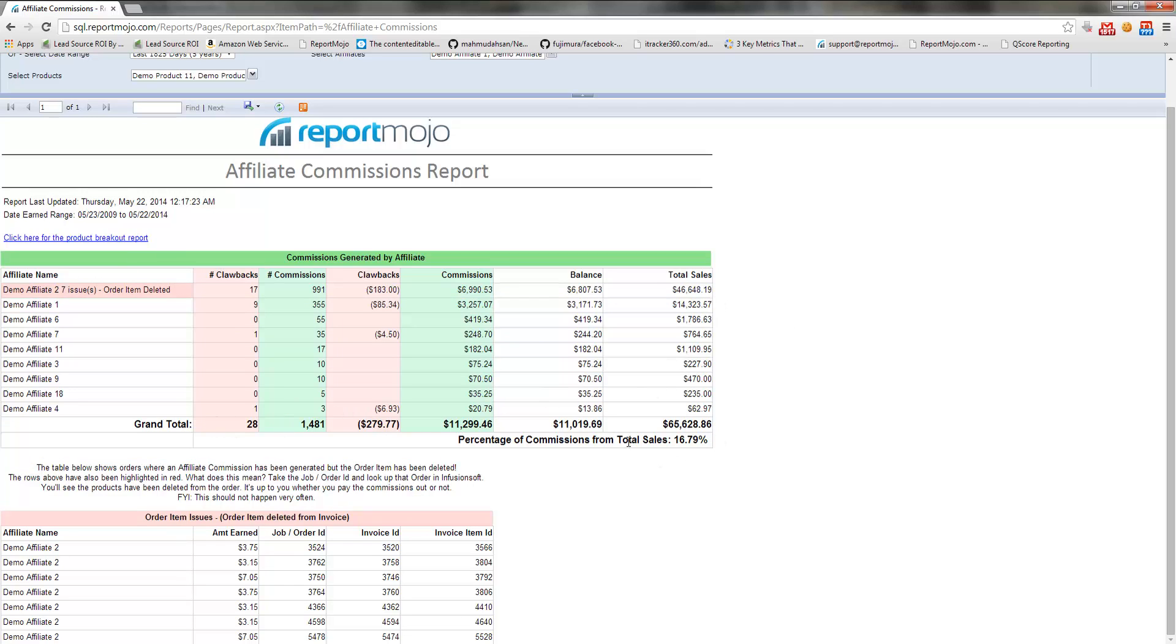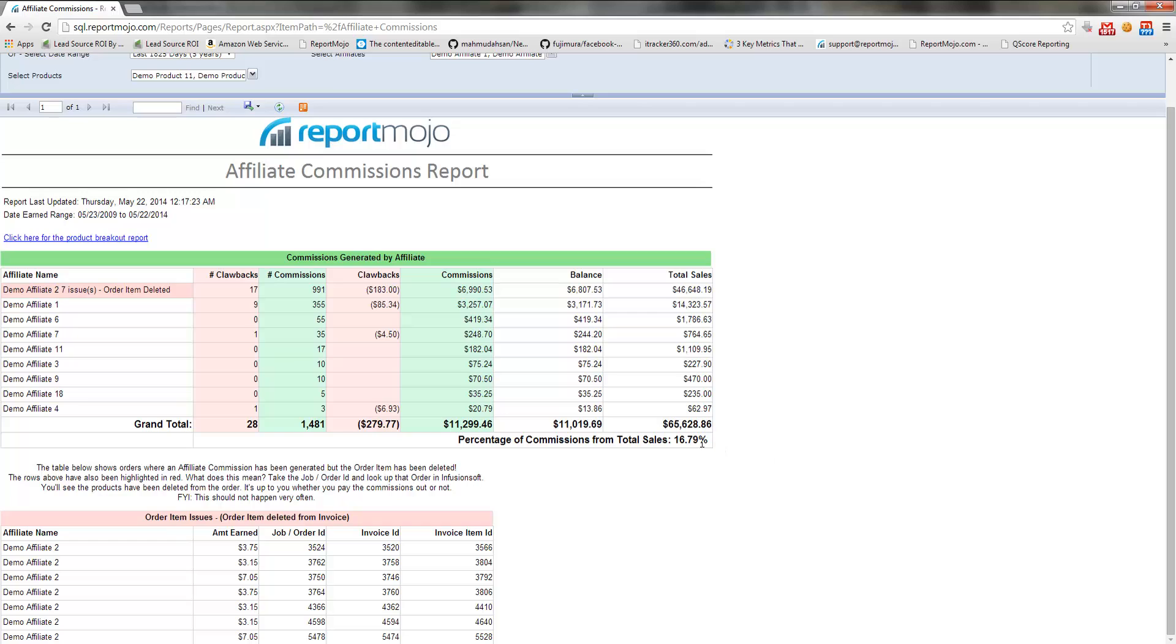I put some totals down here, and then also kind of a neat thing, the percentage of commissions from total sales. So it's basically this number divided by that number represented as a percentage. So you gave away 16.79% of your revenue to affiliates. That's what that number means.